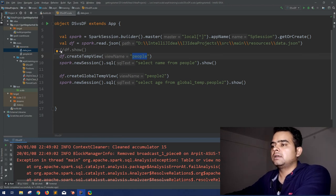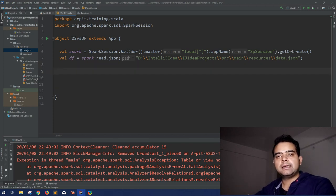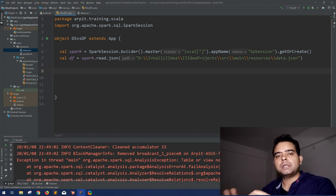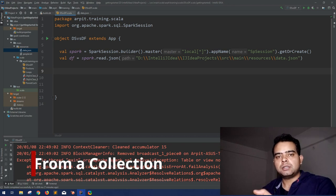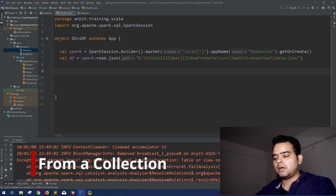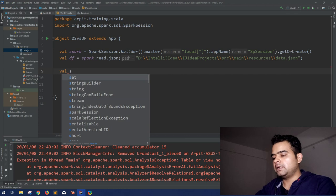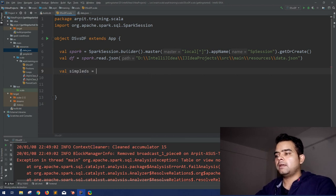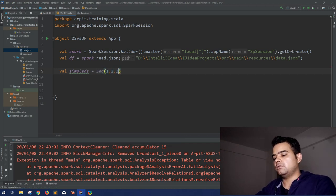So let's jump to our IntelliJ. This is the code that we discussed in our last session. Let me remove all this — let the Spark session be as it is. So let's see first how you can create a Dataset normally without any case classes, as we discussed earlier. First, very simply, to start from the basics — how you can create a Dataset from a collection. Suppose we have data in some collection and you are asked to create a Dataset. Just create a val, let it be 'simpleDS', and let's say you have a sequence of 1, 2, 3, 4, 5.